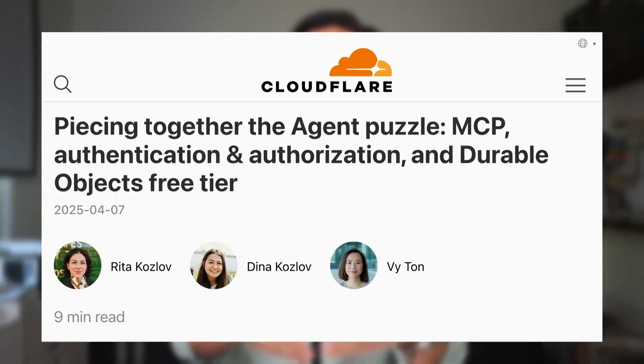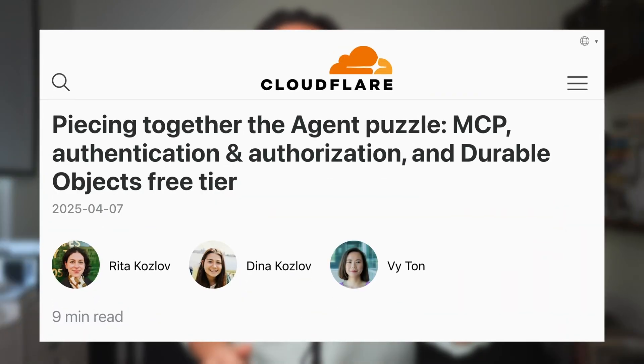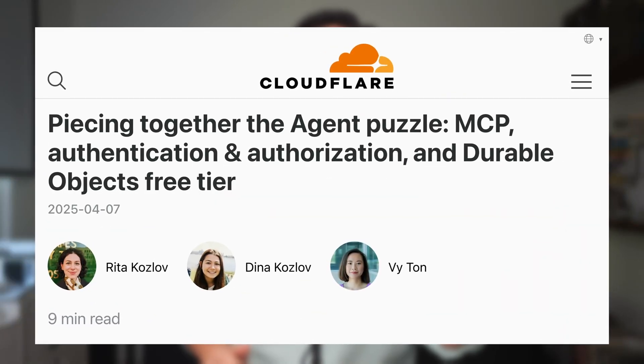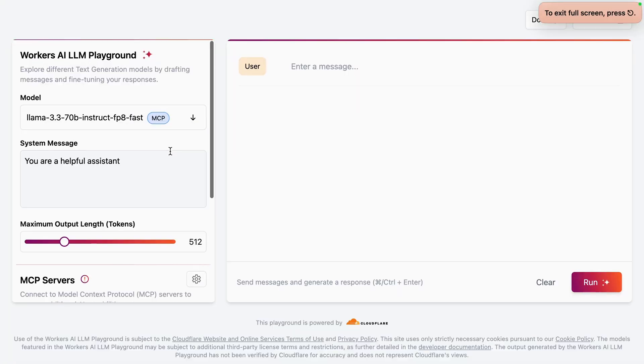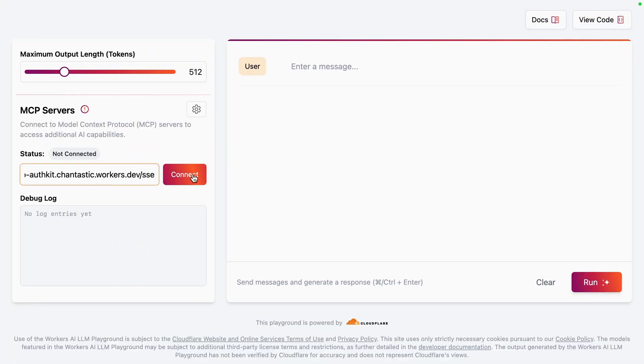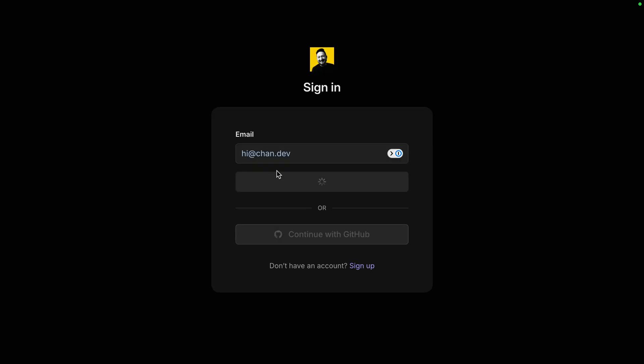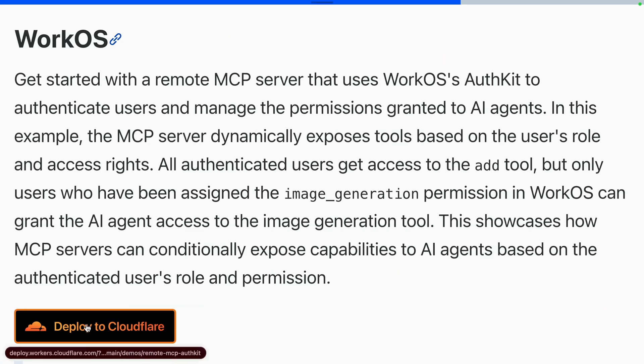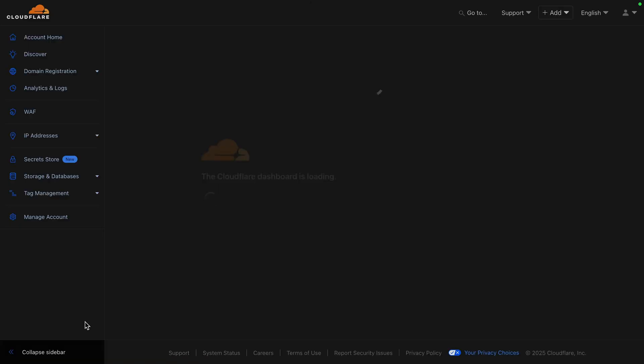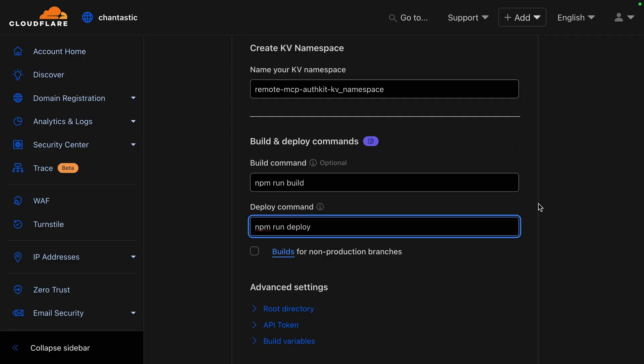Cloudflare is piecing together the agent puzzle using MCP, Durable Objects, and now WorkOS AuthKit. In this video, we'll deploy a remote MCP server authenticated with AuthKit, and we'll do it with a convenient Deploy to Cloudflare button. Let's get into it.